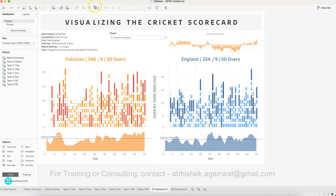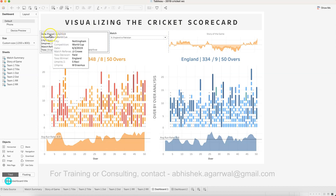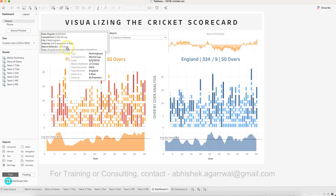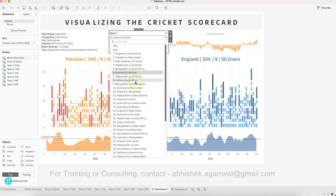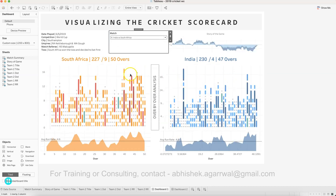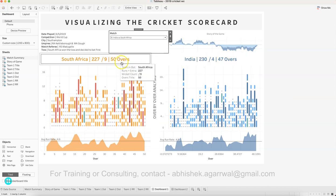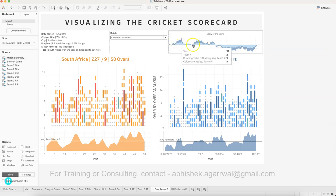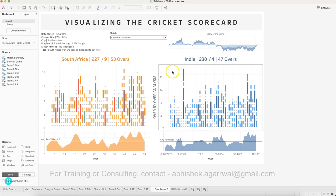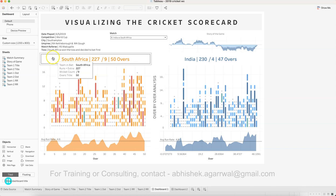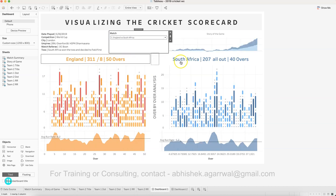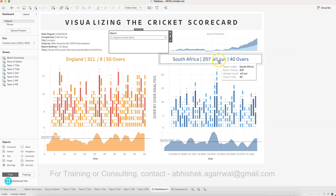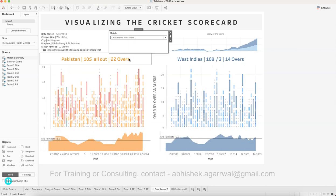Once you download the data, you can start creating the dashboard. First there's the title, then a summary showing the competition city, umpire, match review, and toss. Then you have the teams who played the World Cup, and this is also a calculated filter. For example, India versus South Africa shows 227, 230, 47, 50 overs, how many wickets, and so on. The story of the game is shown where you can clearly see with the dark blue that India was always higher.